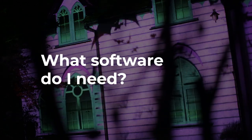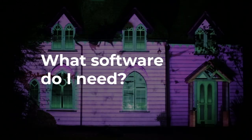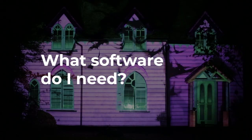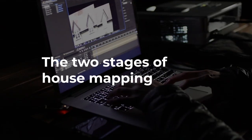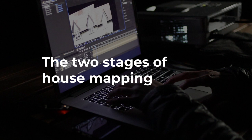What software do I need for house projection mapping? I want to clear up some confusion around software by making a clear distinction between two different stages of house projection mapping which require software.